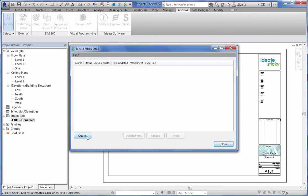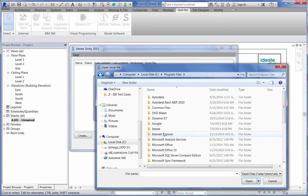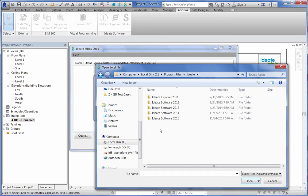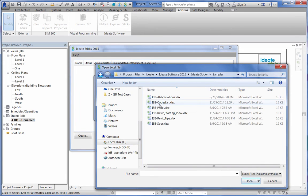In this example, I'm using one of the out-of-the-box sample files that ships with the product. These are all located under Program Files ID8, ID8Sticky, as shown.